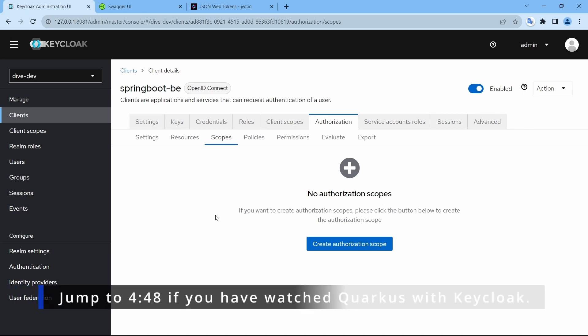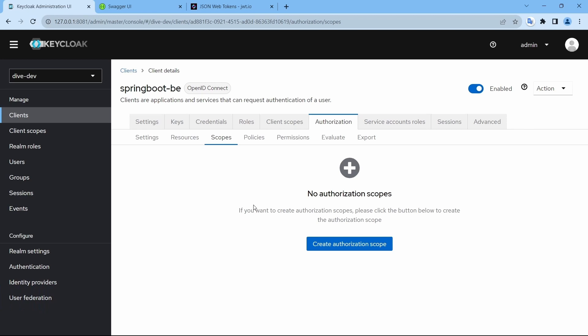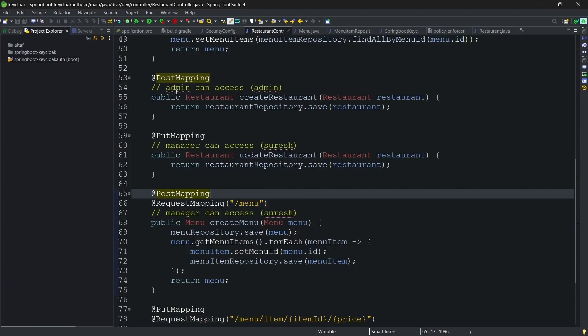If you have watched my video on scopes for Quarkus application using Keycloak, then you can jump to the timeline provided below.